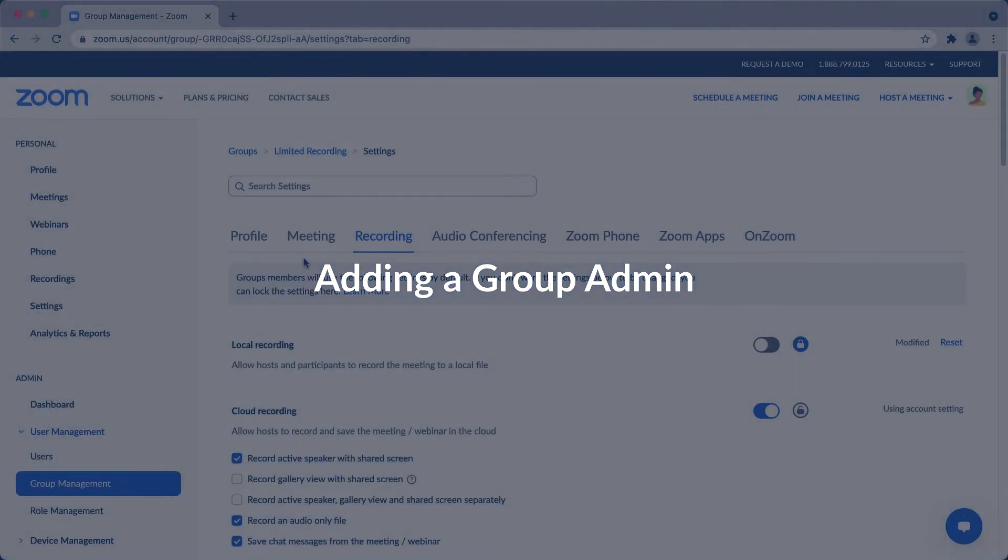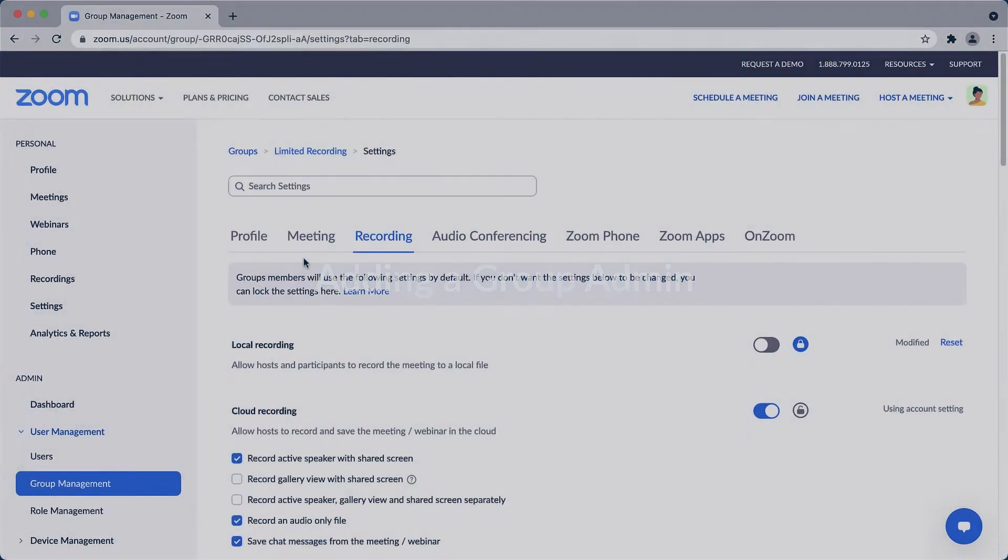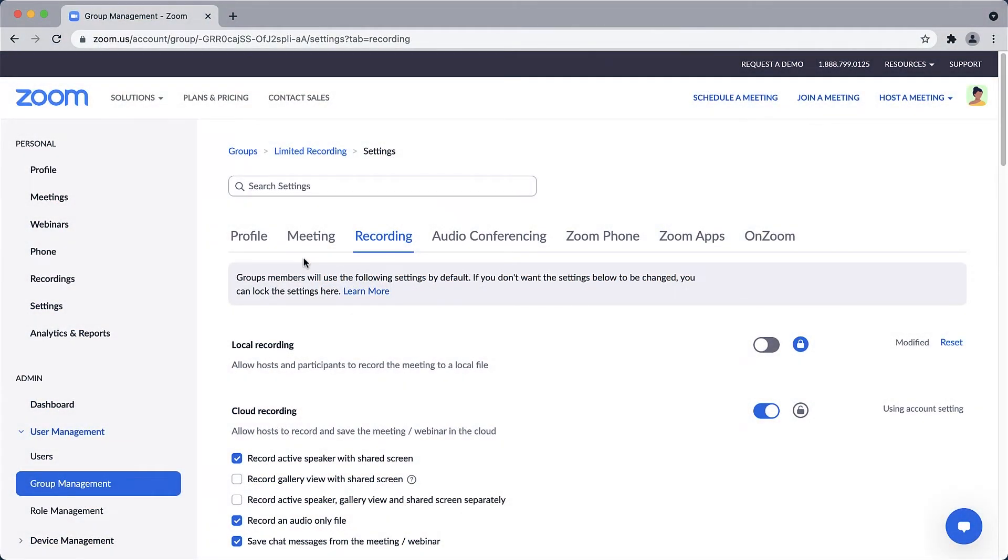Any account admin with typical permissions can add and edit groups. However, if you'd like to assign a member to serve as an admin for that group only, you can do that in the Groups Profile tab.